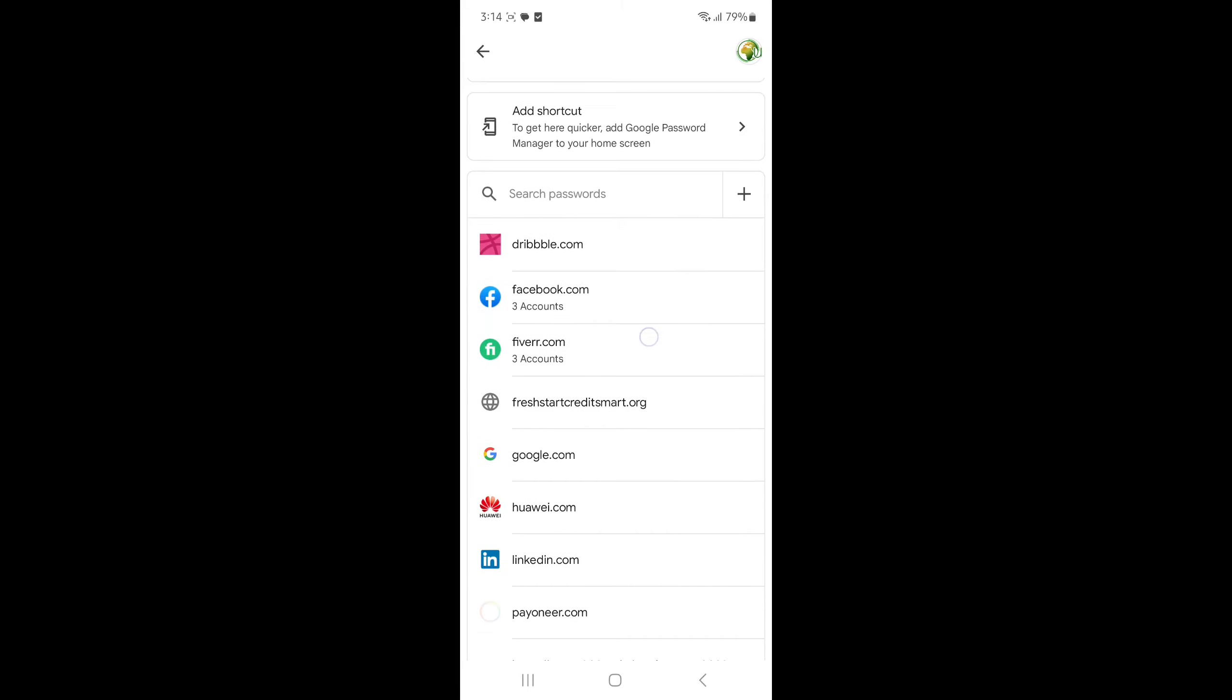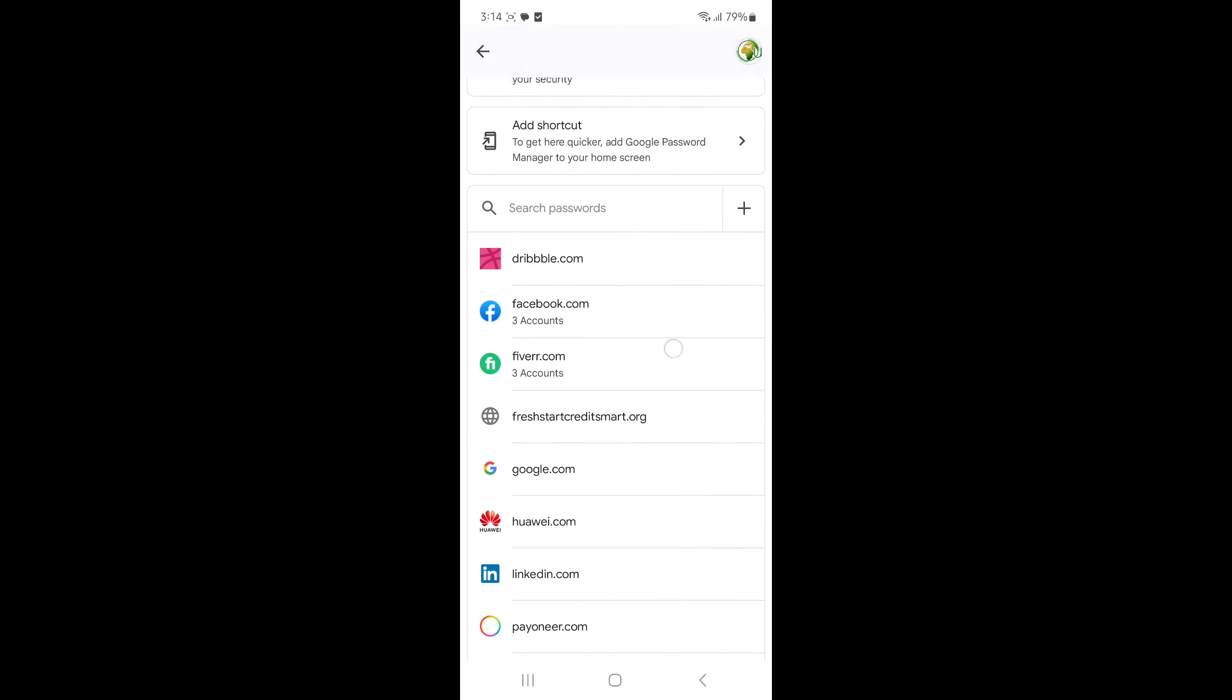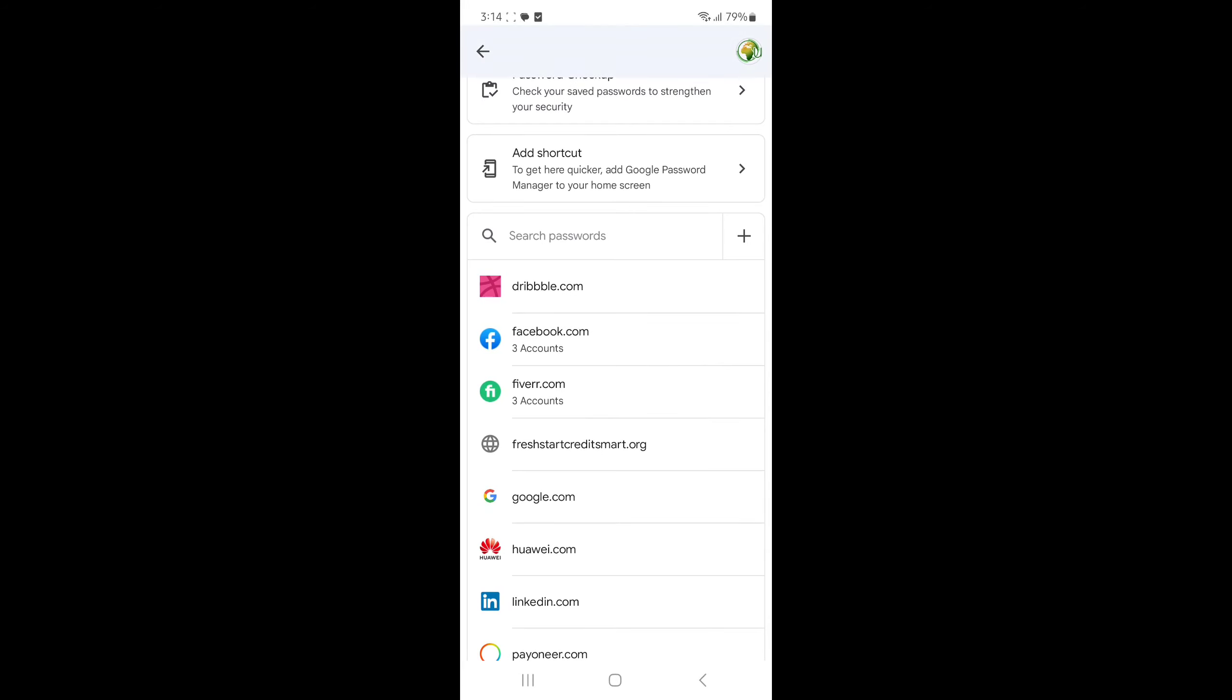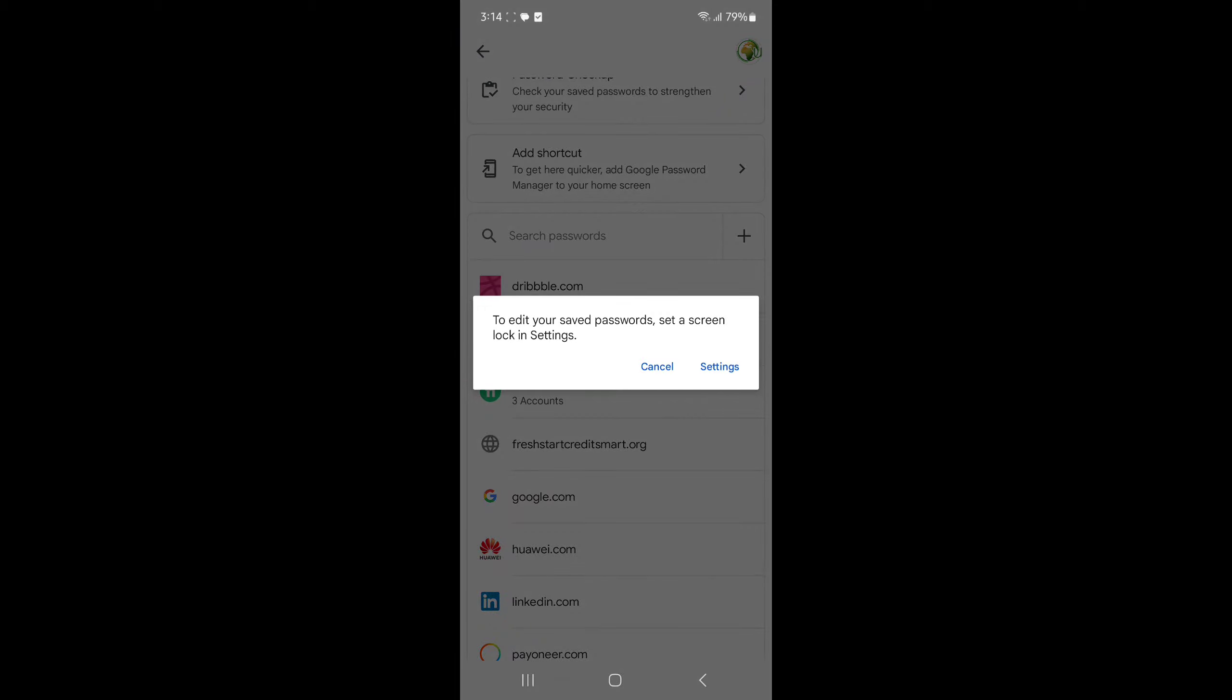And then you can see all of your login accounts. I want to see my Facebook password, then you need to go to Facebook. Press on it.